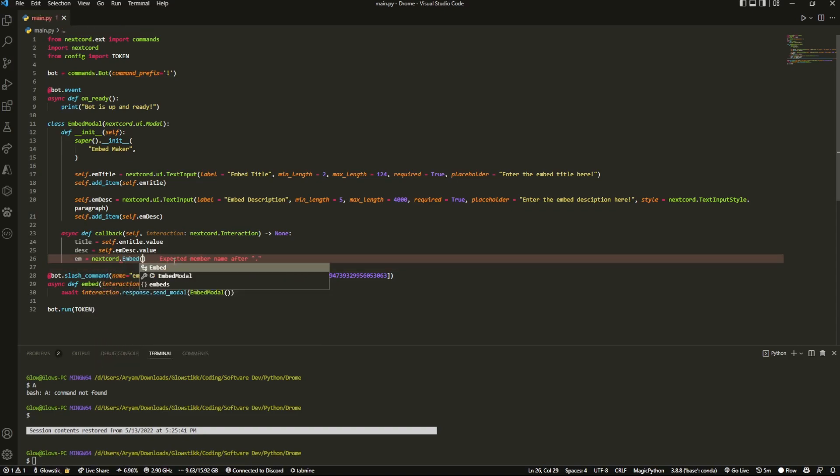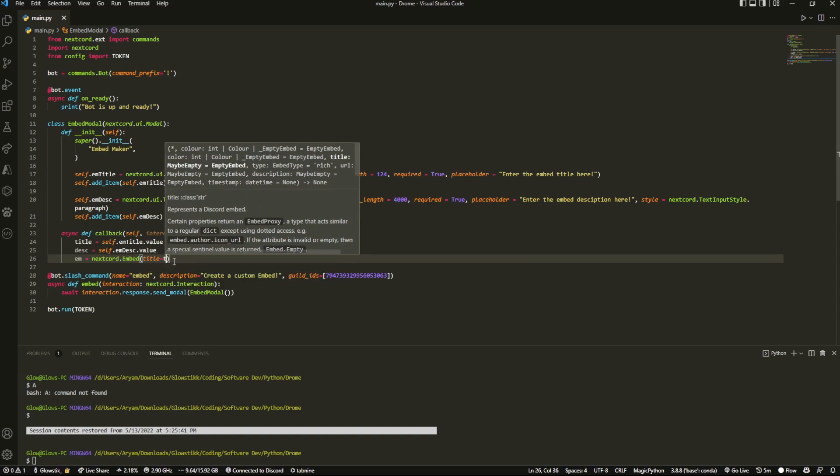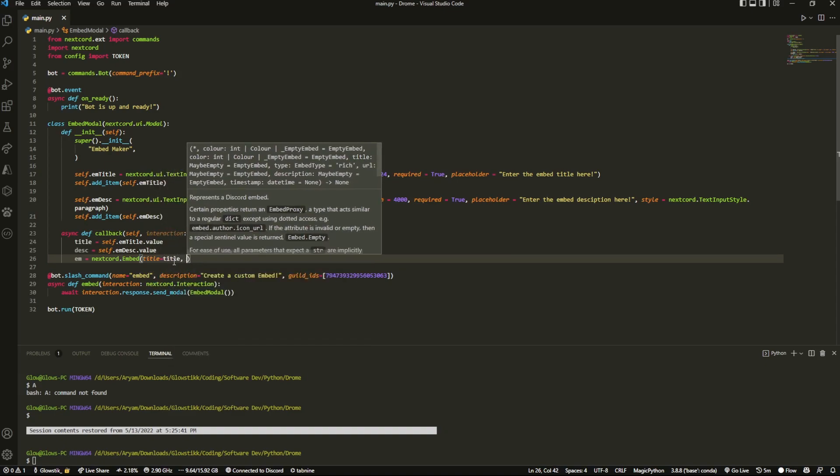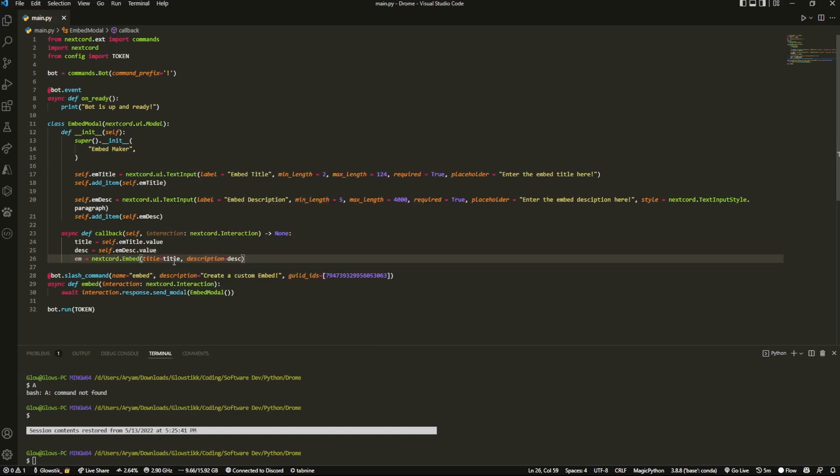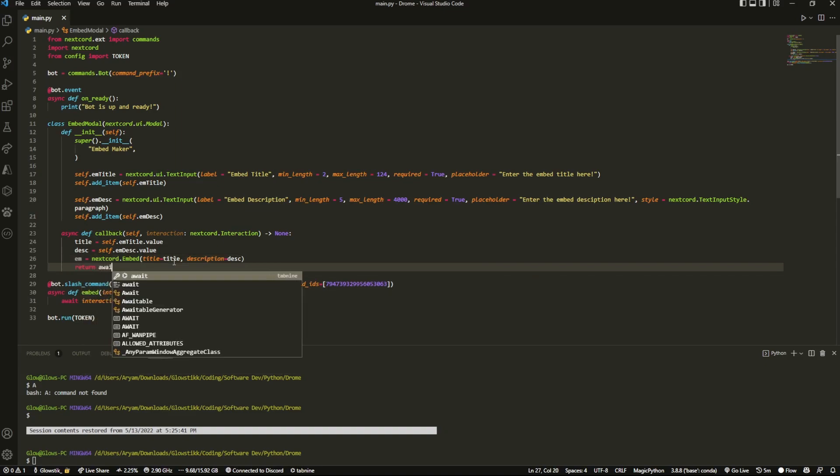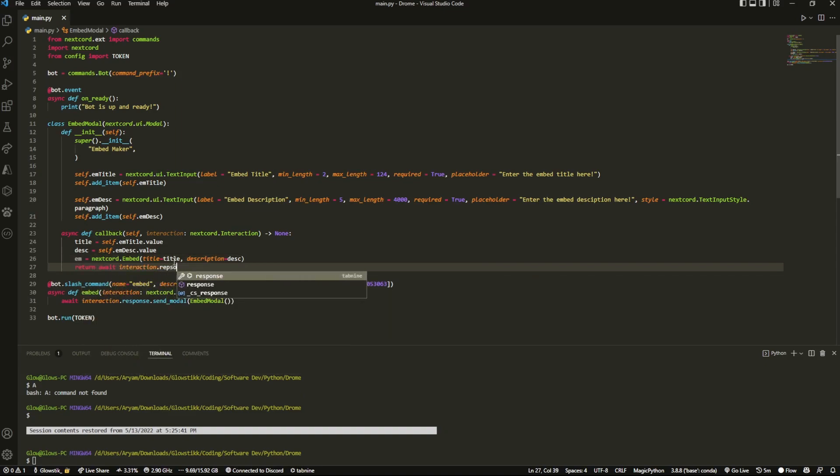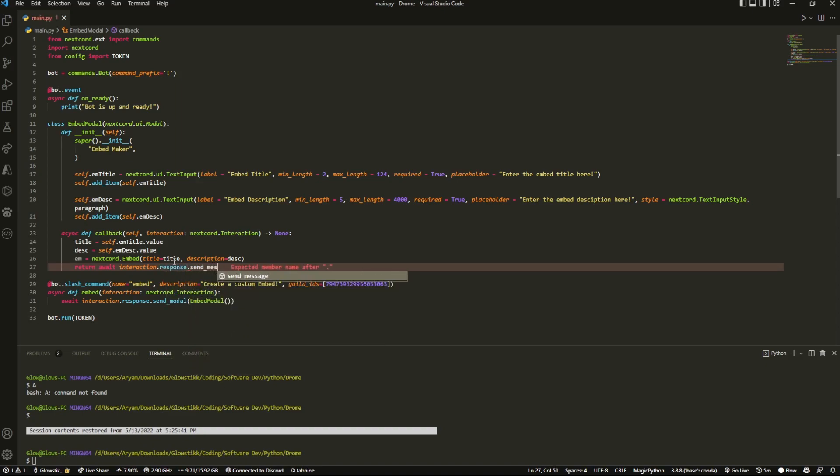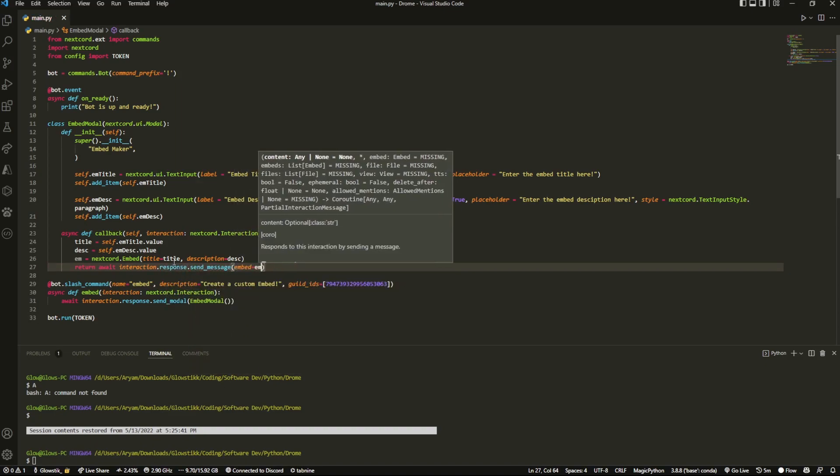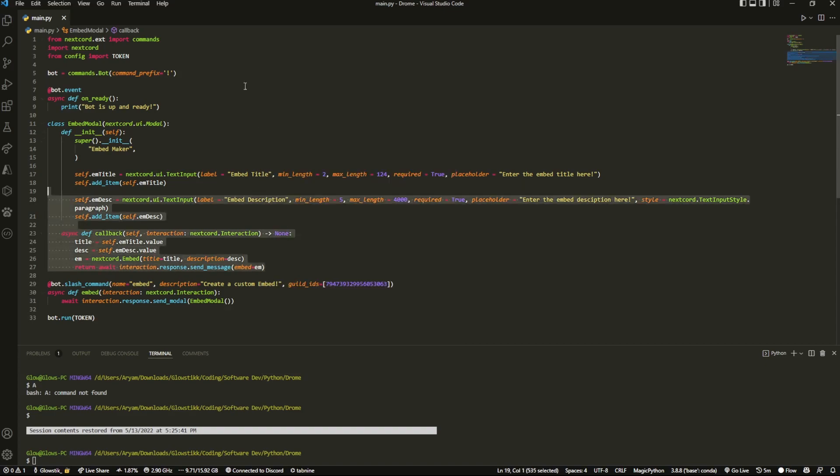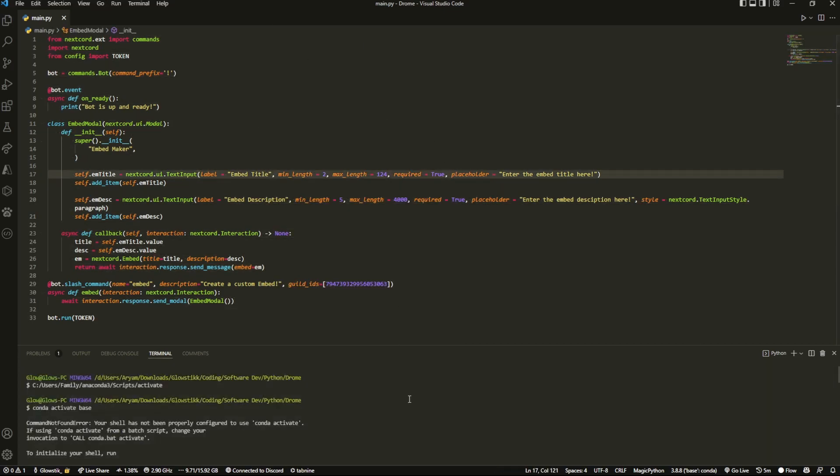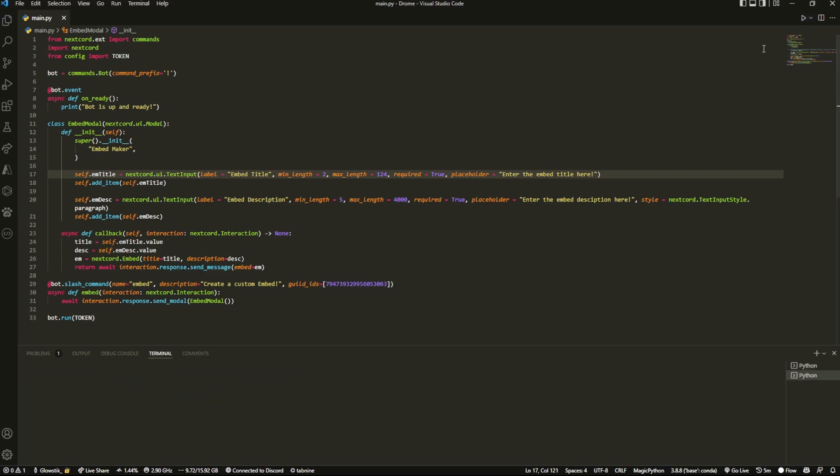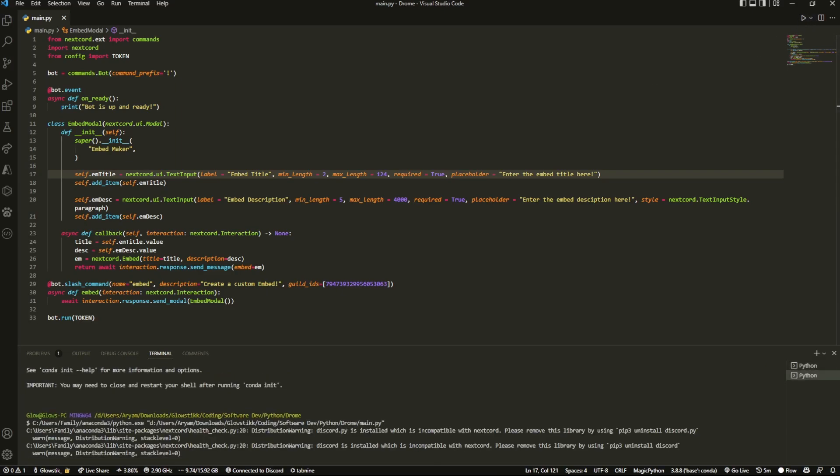And then what we can do is em equals nextcord.Embed - and I think you guys know how to create an embed by now - it's going to be title equals title and description equals description. And then we can just return await interaction.response.send_message, and it's going to be embed equals em. And that's it. Yep, this is it.